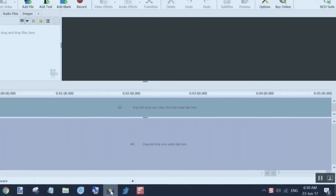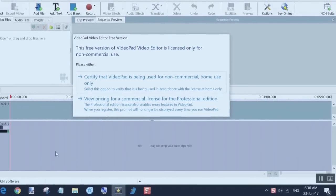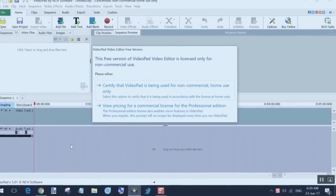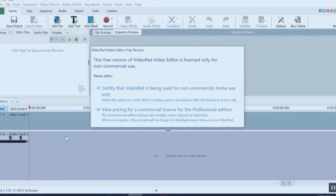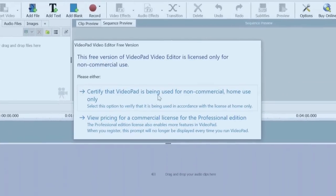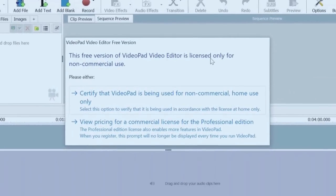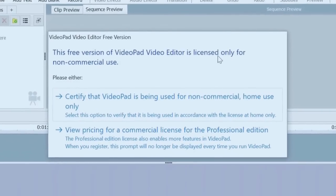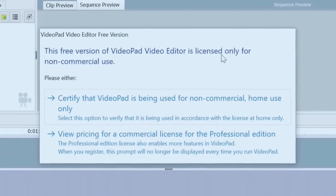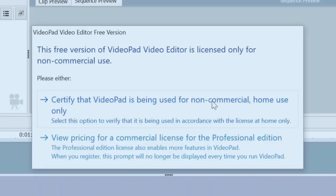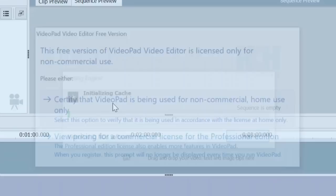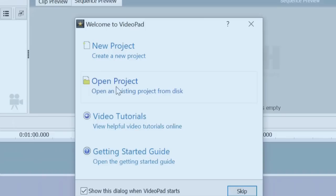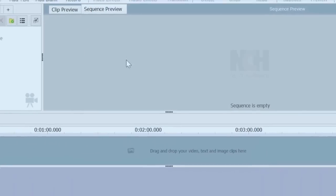It is called VideoPad Video Editor. Now you'll see the first thing that pops up here is this thing that's just a bit of a nuisance, but you have to put up with it if you want to use it for free. So this free version is licensed for non-commercial use. You just basically have to click on this one every time you open it if you want to keep using it as a free one. So click on that and it comes up to these. You can go to an open project if you have one already. We're going to look at a new project.